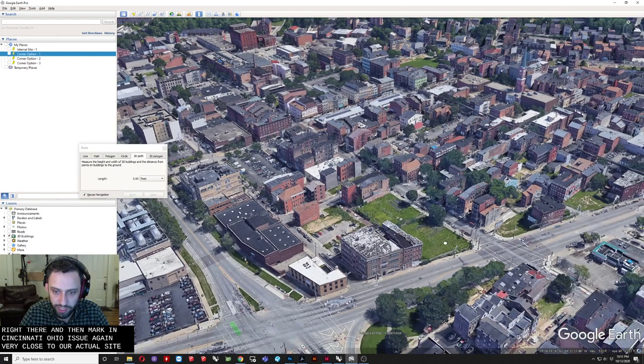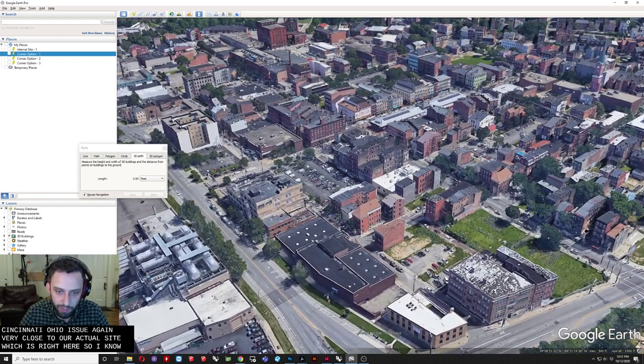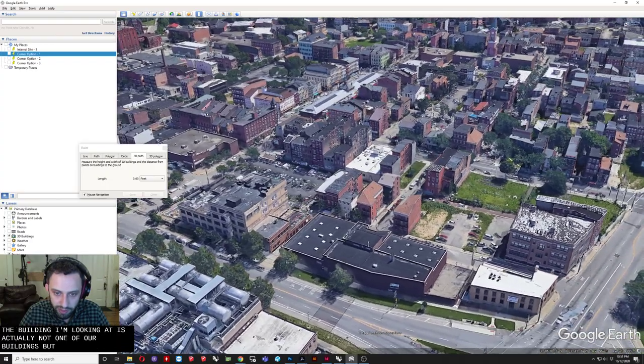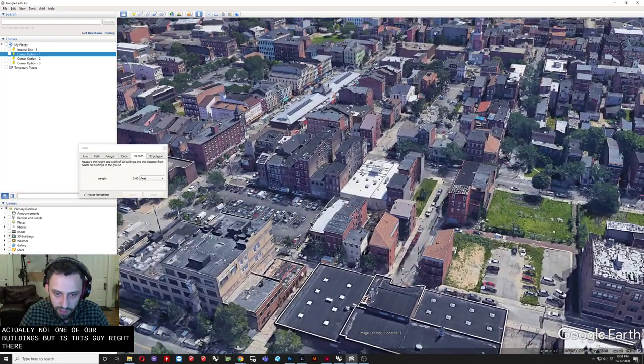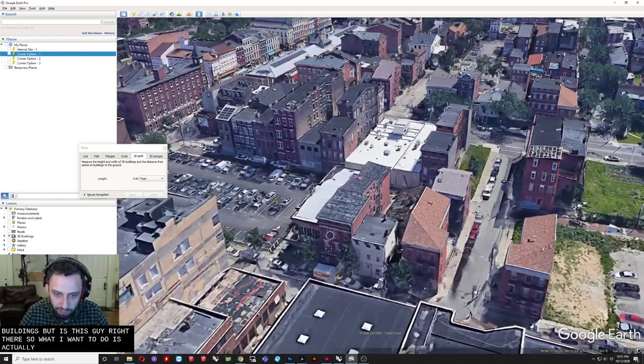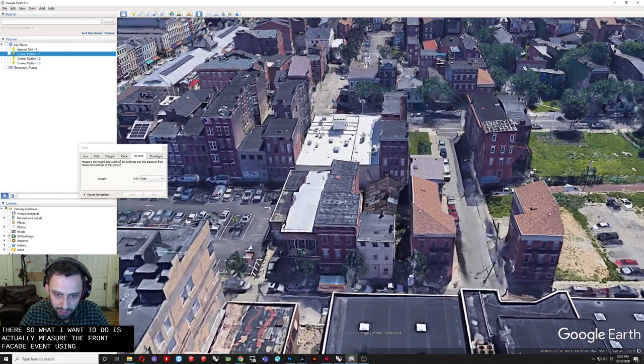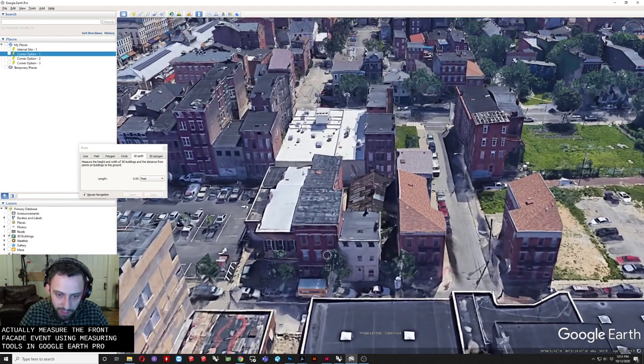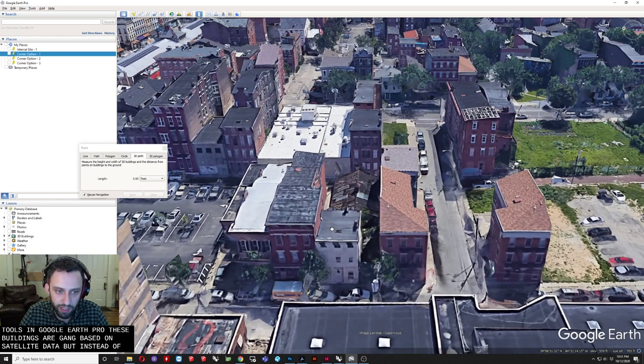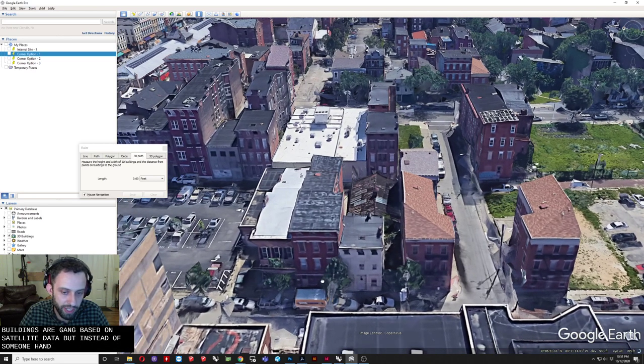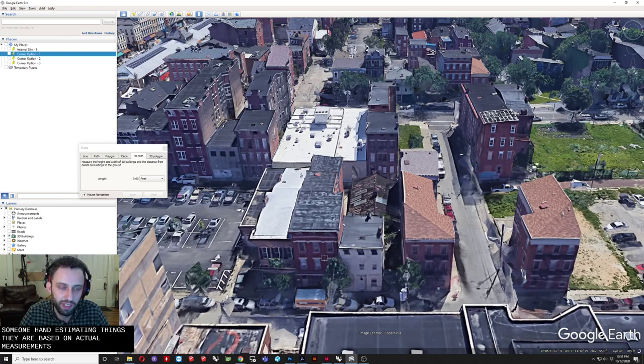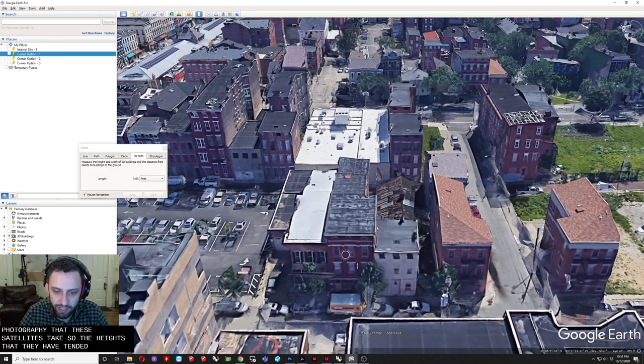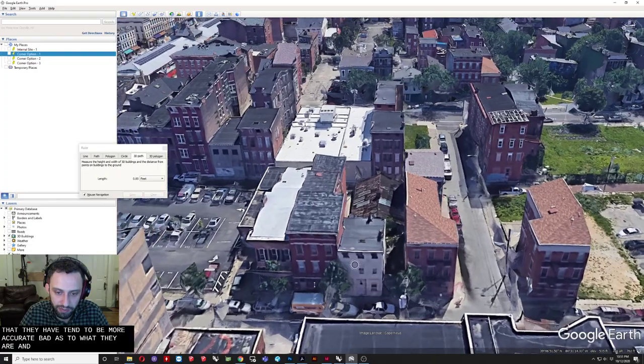So I know. The building I'm looking at. Is actually not one of our buildings. But is this guy. Right there. So what I want to do. Is actually. Measure the front facade of it. Using. The measuring tools in Google Earth Pro. So these buildings are. Again. Based on satellite data. But instead of. Someone. Hand. Estimating things. They are based on actual measurements. Based on the photography. That these satellites take. So the heights that they have. Tend to be. A sort of more accurate bet. As to what they are in real life.